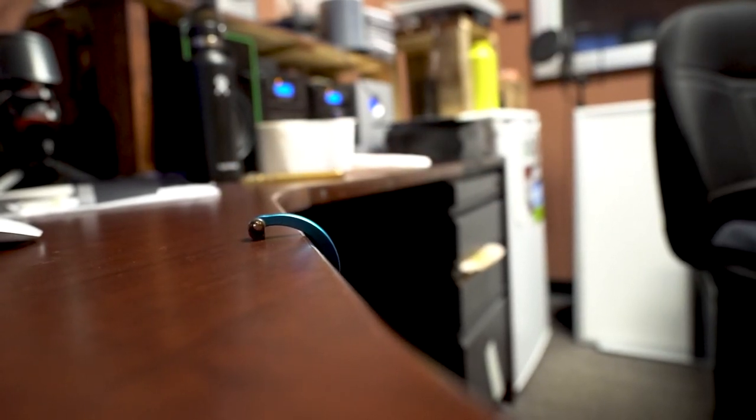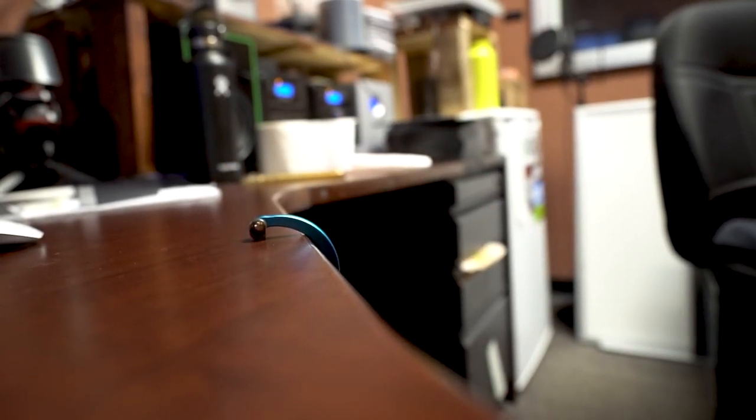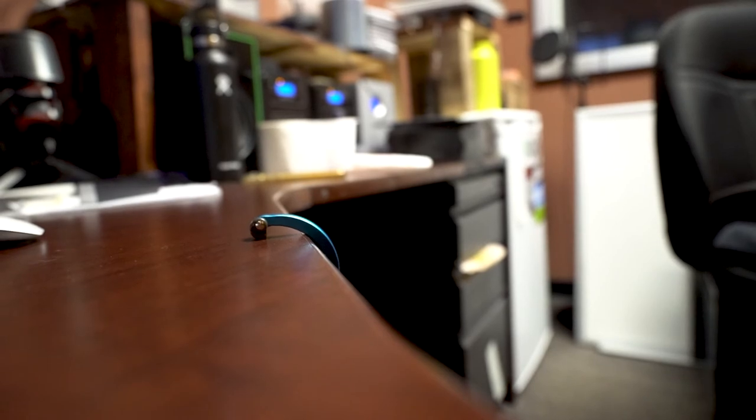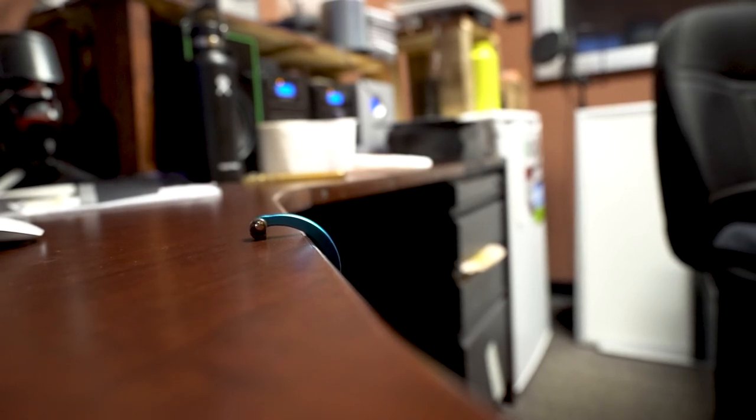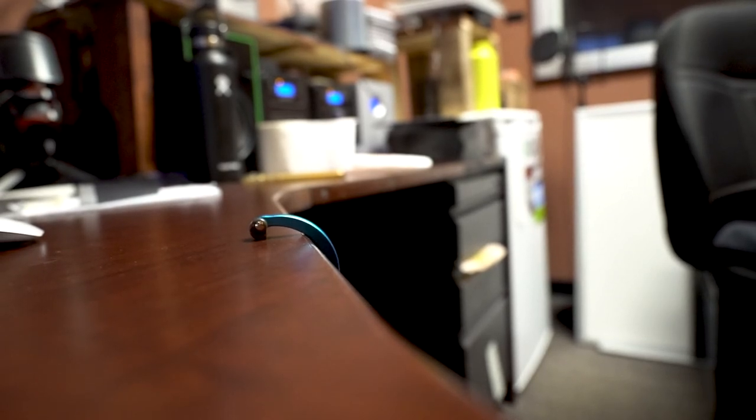This is a GORUCK Bullet 15 with my average EDC inside it. Not much.